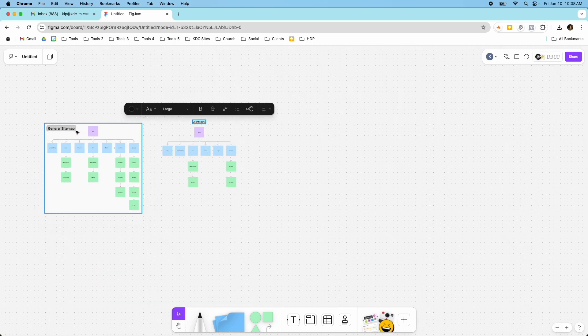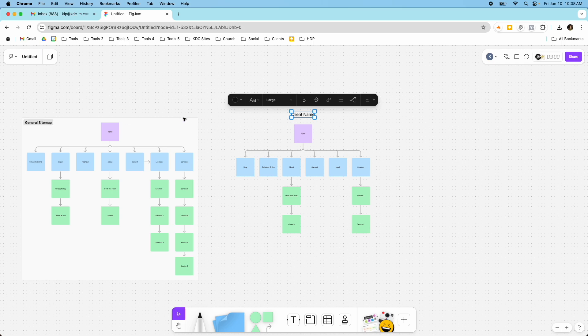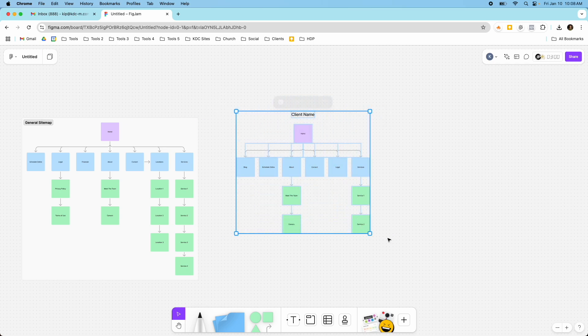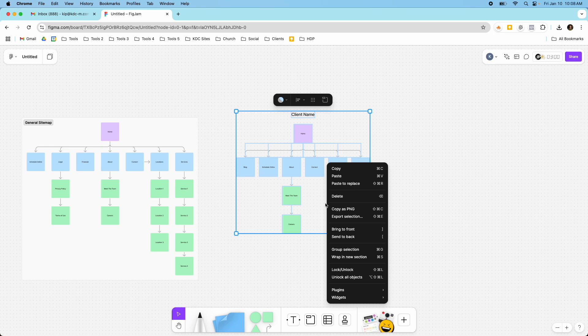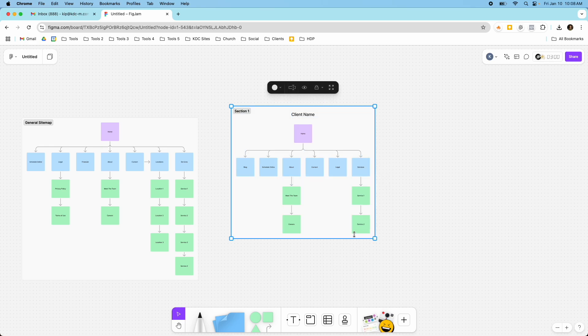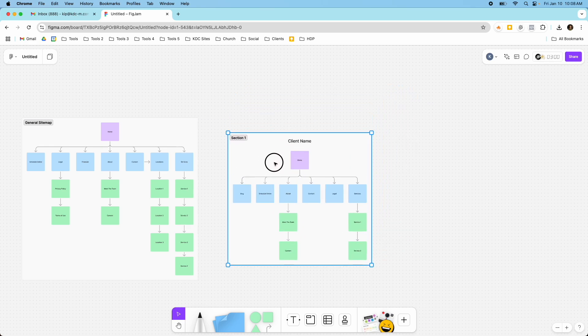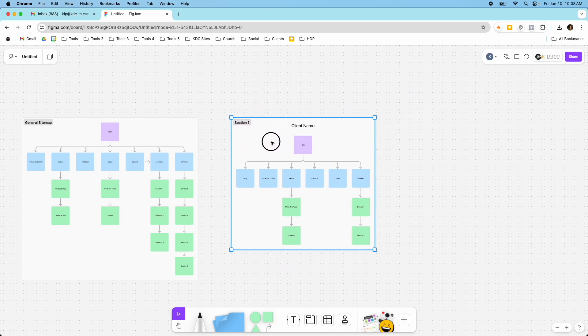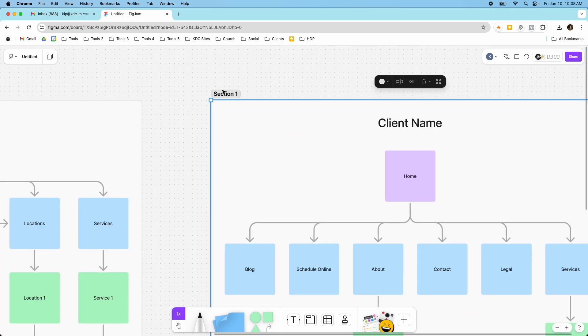And then this sitemap here, as you can see, I wrapped it in a section. So you can do that as well. You just highlight all the elements, and then you can right-click, and you can wrap a new section here. And if we click this, it's going to put it as this whole section now, so I can grab all of them at one time. And then I can rename my section here to General Sitemap.